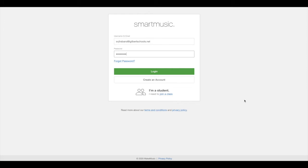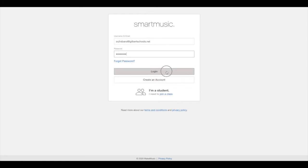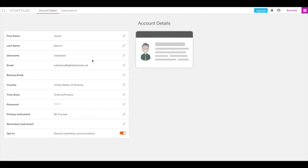Start by logging in to your SmartMusic student account. At this point, if you didn't turn it off when you created your account, it's probably a good idea to opt out of receiving marketing communications.